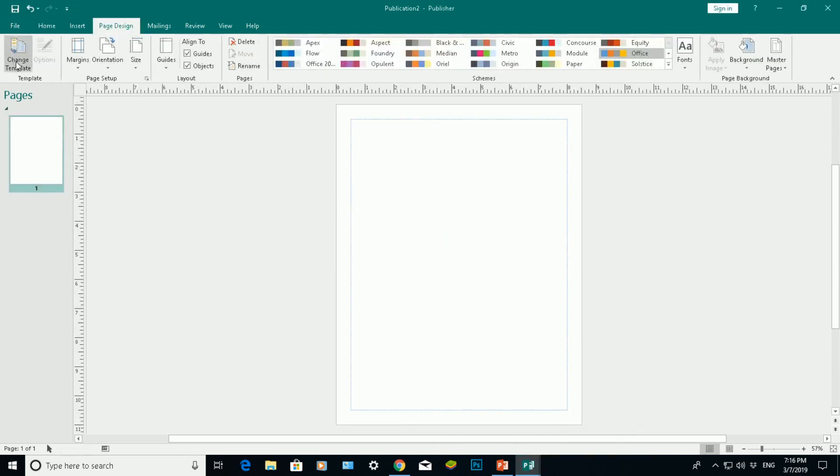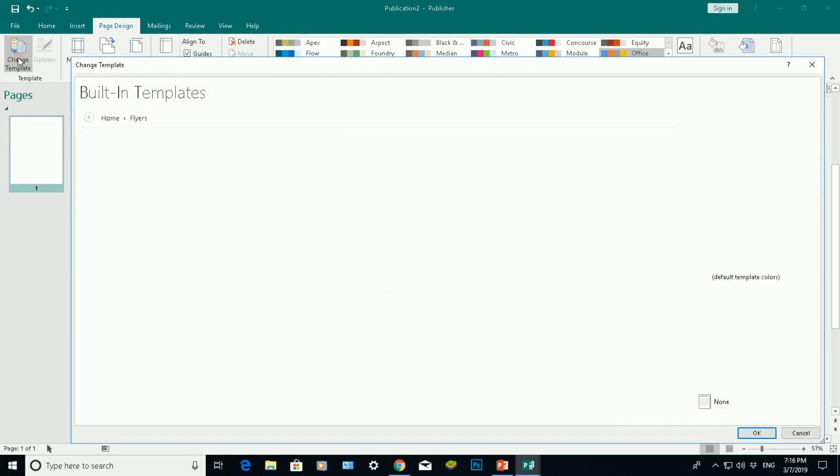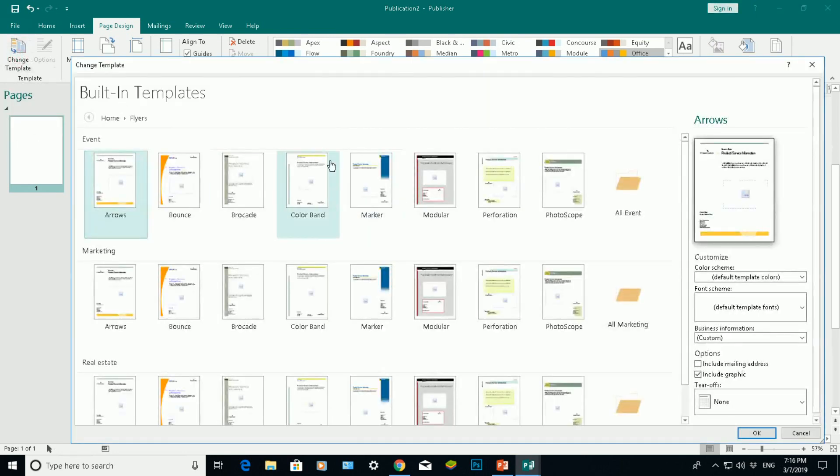Let's say if I've already got a blank page showing, I can change my template here and I've got a whole variety of different templates. At the moment we're on flyers.